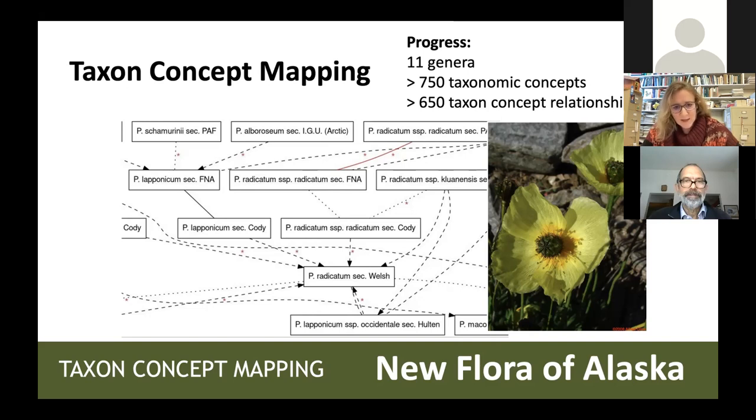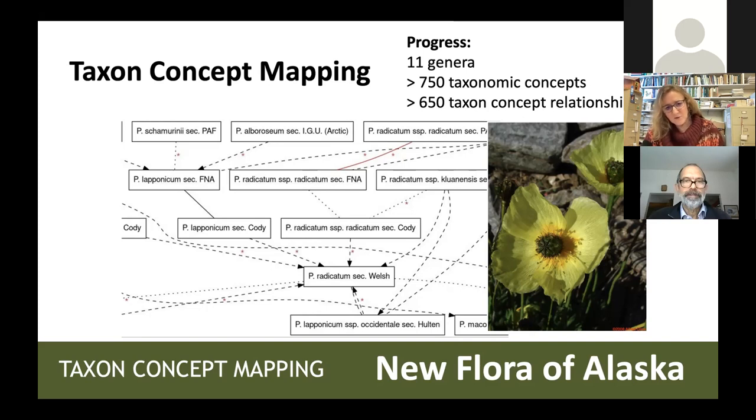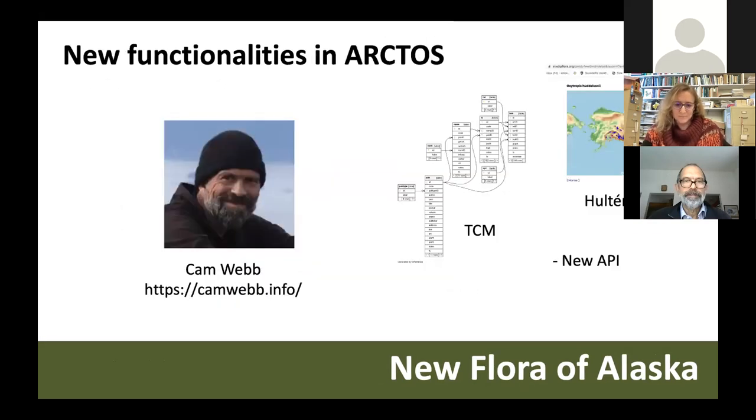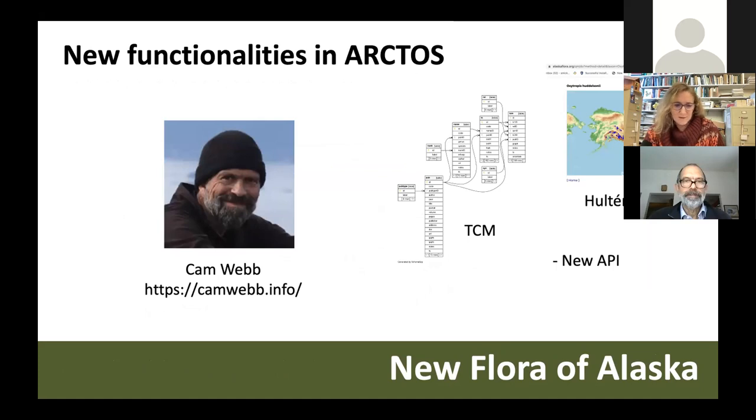And we'll make these outputs available in Arctos, and they'll be useful for professional taxonomists, but also for amateur botanists, wanting to know how taxa they know from one guidebook have changed in newer guidebooks. And now we'll hear a little bit more details on how Arctos works with taxon concepts and other innovations from this project from the co-PI, Dr. Cam Webb.